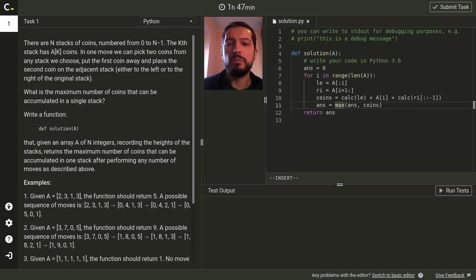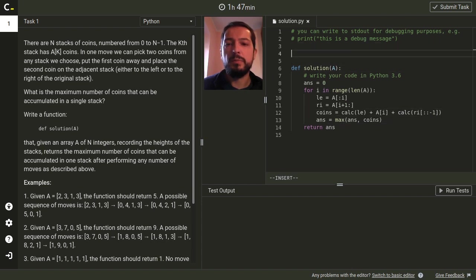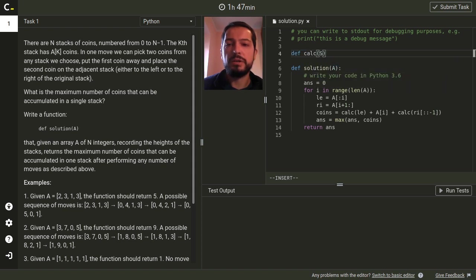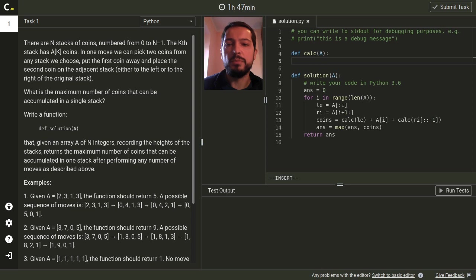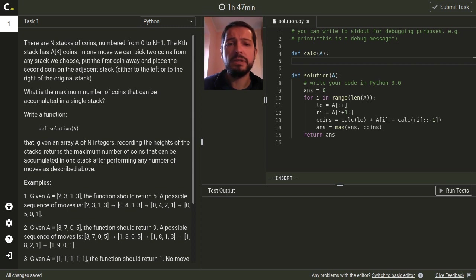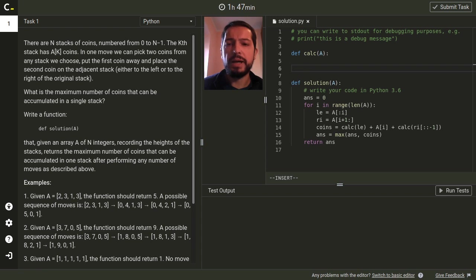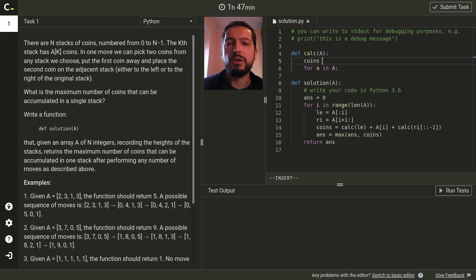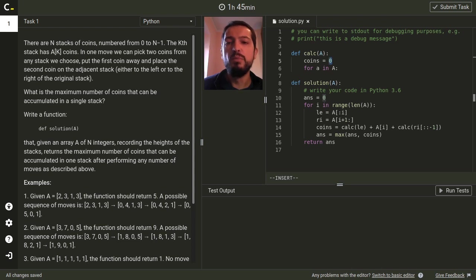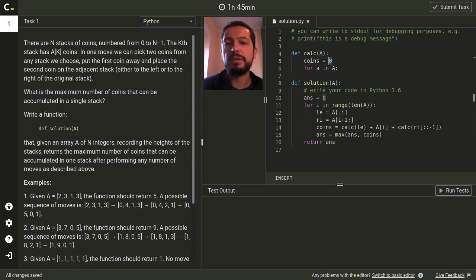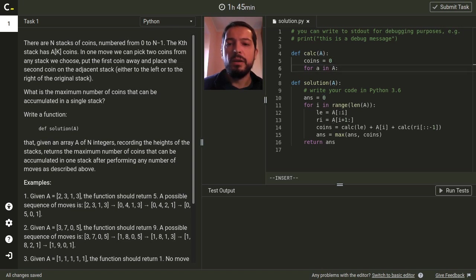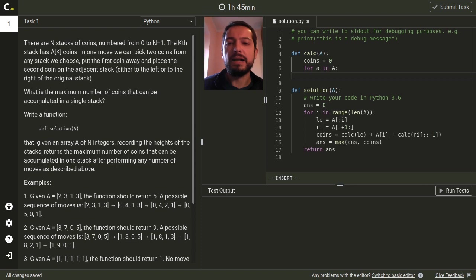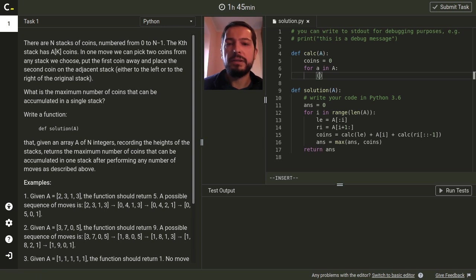And when we calculate the number of coins we need to update our answer and at the end we just return this variable. All right so let's move to the helper function which takes stacks from the part and calculates how many coins we can take from these stacks. So we will be analyzing stacks from left to right and we will also store a variable coins in which we'll store the number of coins which can be moved from the previous stacks into currently analyzed stack.